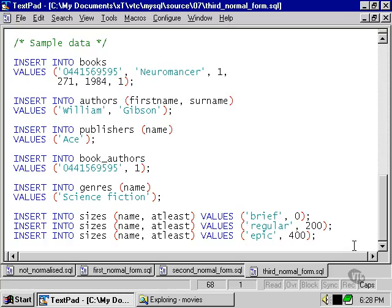So we've gone through the process of taking the very brief and illogically ordered non-normalized table that made up the database in the first of these text files and taken it all the way to the several table arrangement of the database that fits the third normal form.